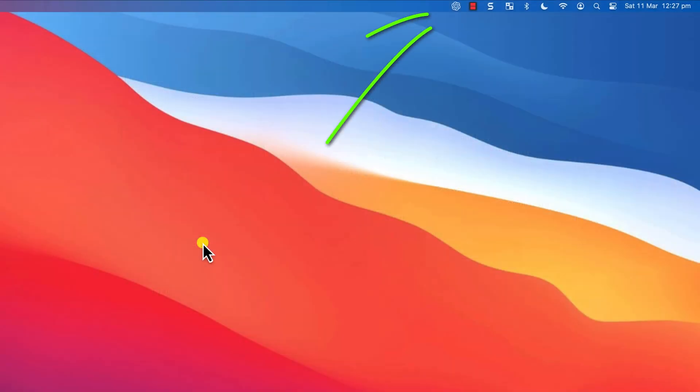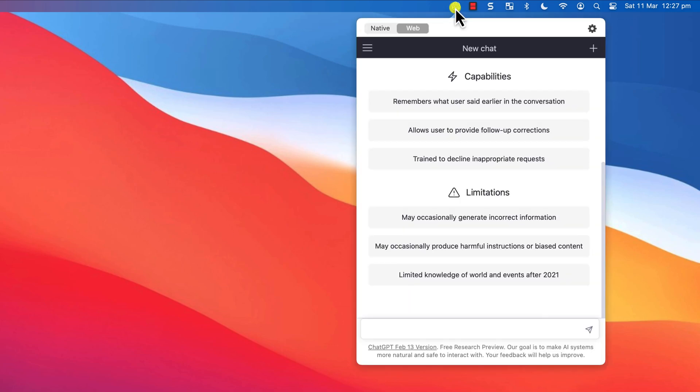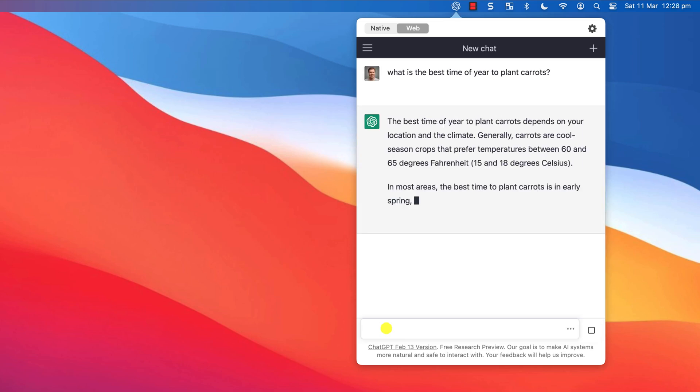You can also open the app at any time from the handy icon on the menu bar. This means that you can access ChatGPT even when you're in full screen mode within another application.